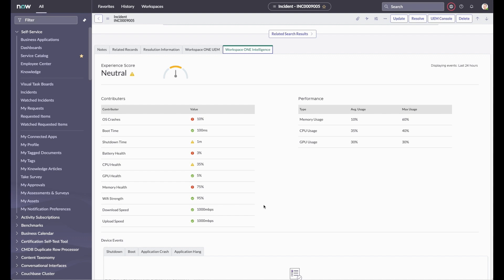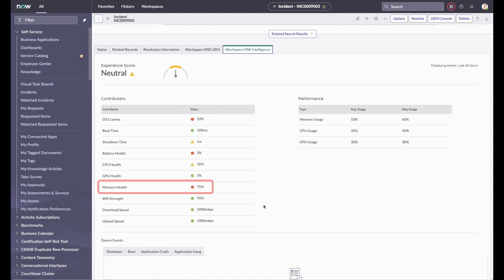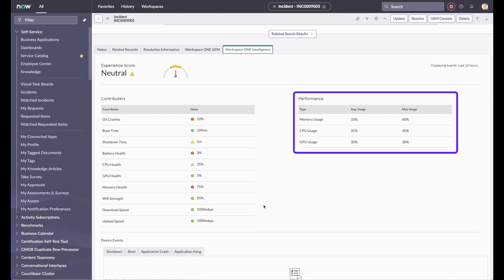Here we can see that the OS crash rate, battery health, and memory utilization are contributing to a less-than-optimal experience for this user. Also available are utilization statistics for memory, CPU, and GPU.